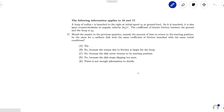The problem reads: would the answer to the previous question, namely the amount of time to return to the starting position, be the same for a uniform disk with the same coefficient of friction launched with the same initial conditions?